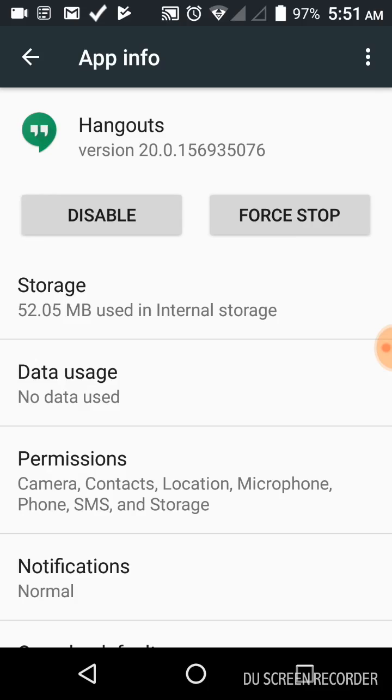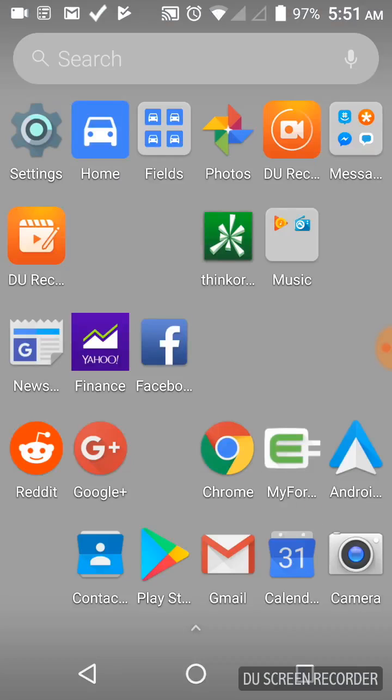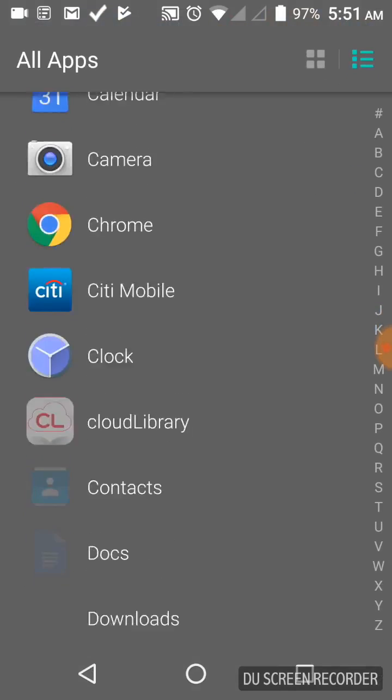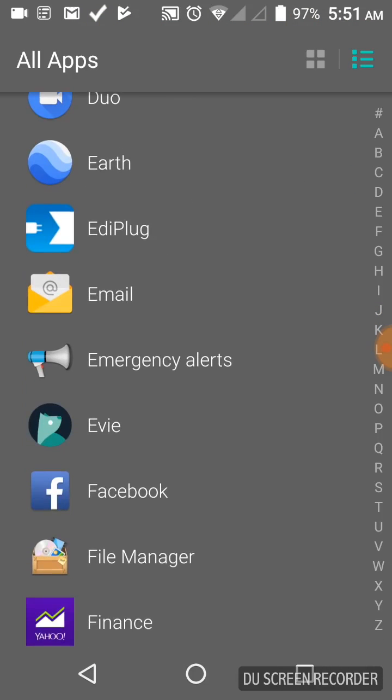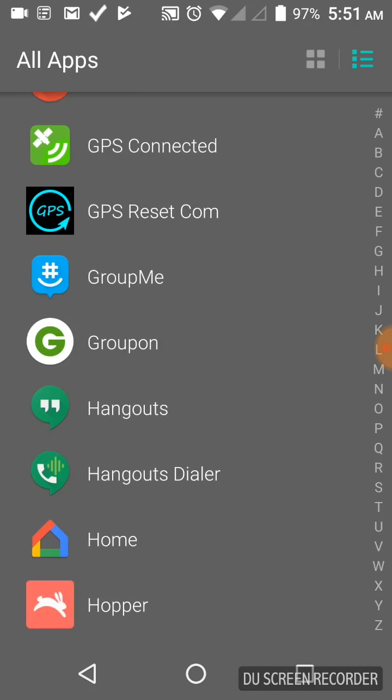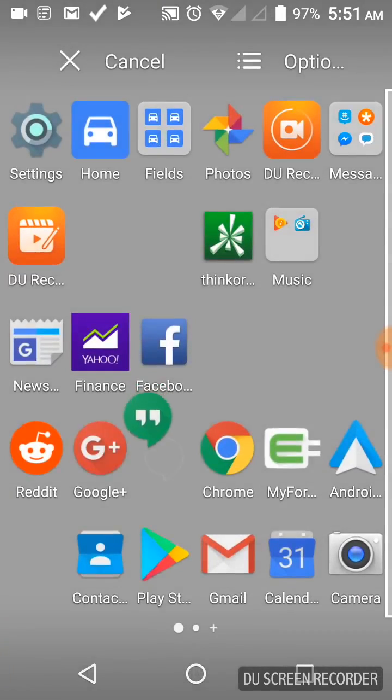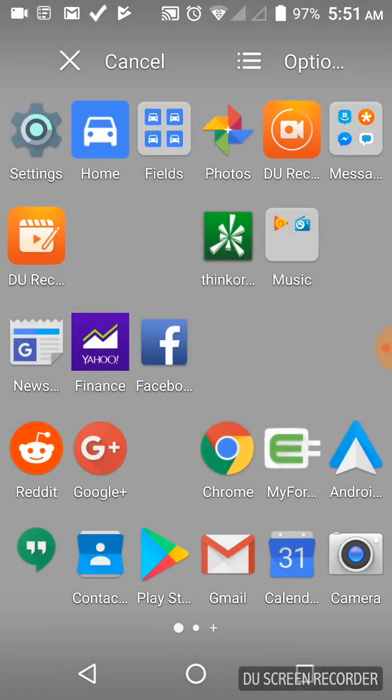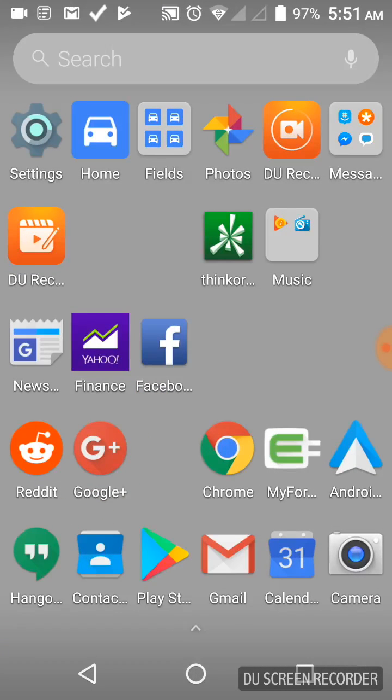Then you're going to go back home. You're going to find your Hangouts again. Since you disabled it, it'll be gone off your main screen. So we're going to drag that back to the main screen. There's Hangouts.